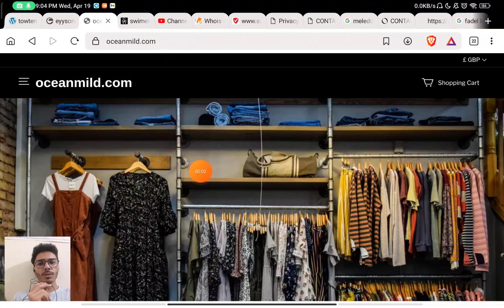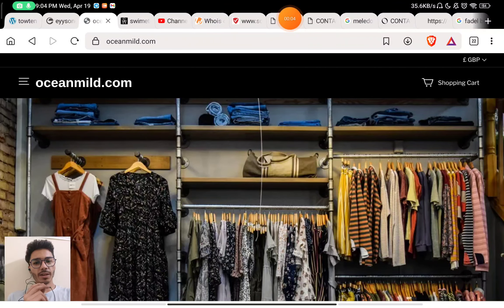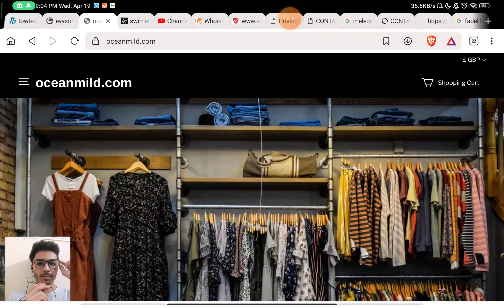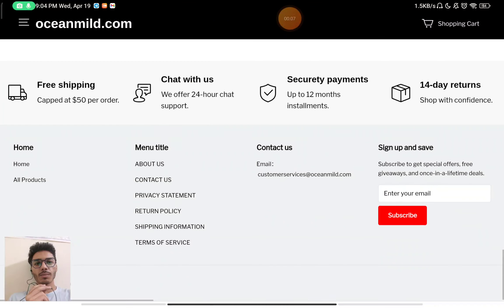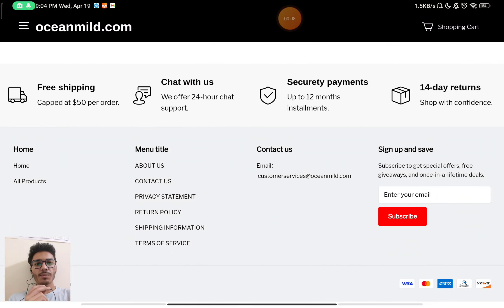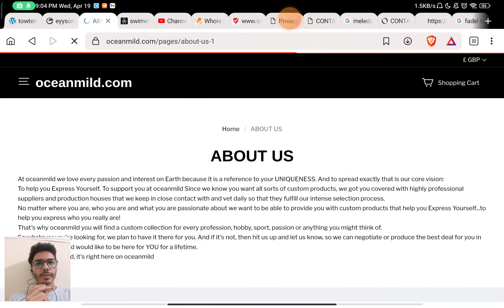Let's see if this oceanmild.com is a scam website or a legit website. First of all, we will check the About Us section of the website.